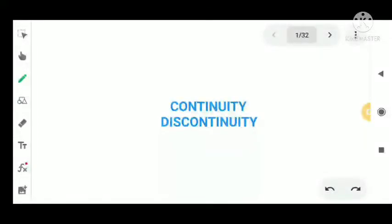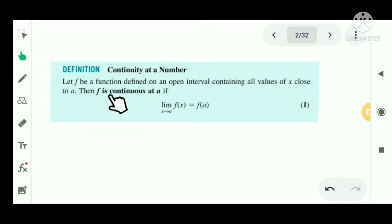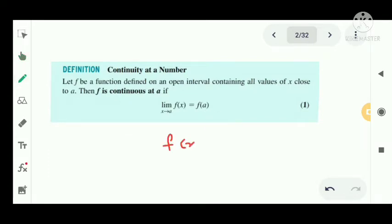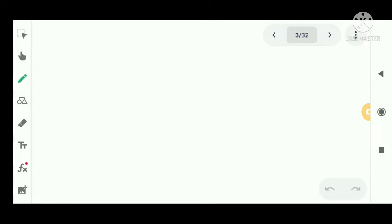Continuity and discontinuity of functions. First, we have the definition of continuity at a number. Let f be a function defined on an open interval containing all values of x close to a. Then f is continuous at a if the limit as x tends to a of f(x) equals f(a). That is, a function f(x) is continuous at a point x = a.